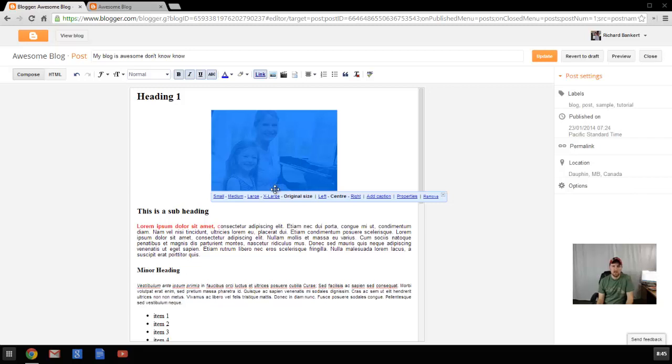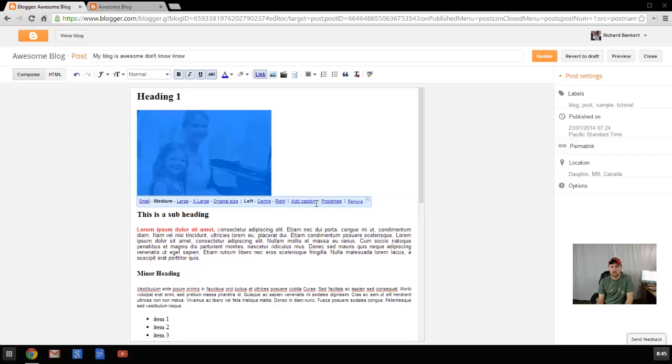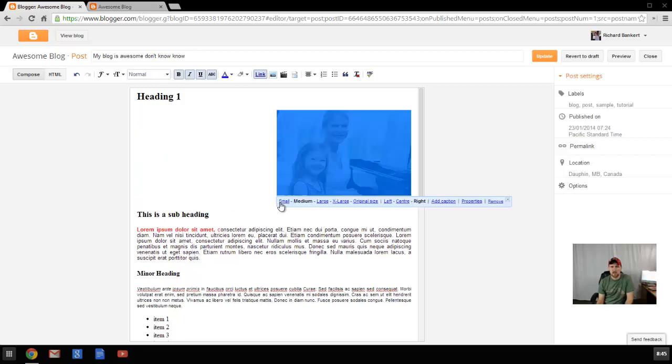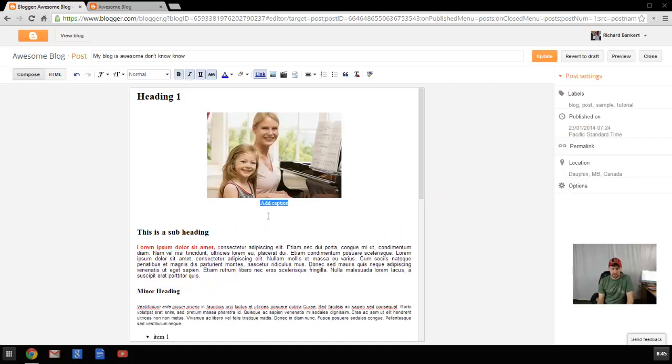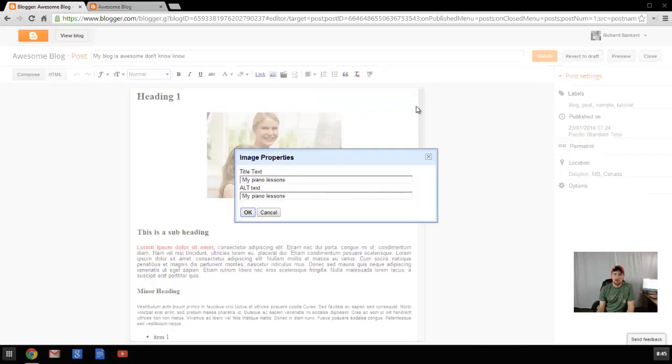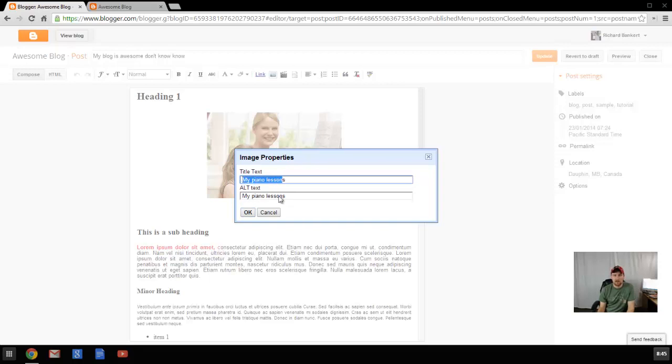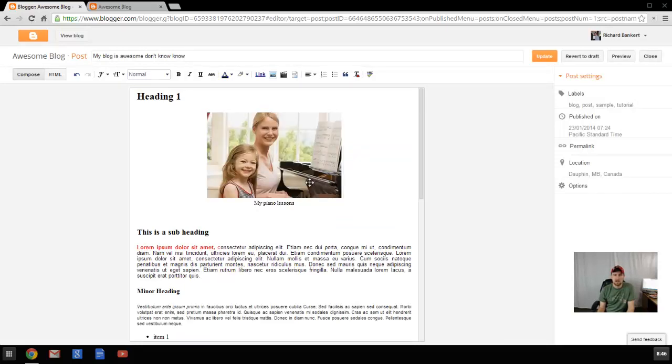Once the image is loaded, you can say, do I want it to be small? Do I want it to be medium? The original size, do I want it to be on the left or the right? And all of these options are available just by clicking on the picture. We're going to leave it centered. We're going to add a little caption on the bottom. You can also add an alt text, so My Piano Lessons for example. So if someone is using a screen reader, it will tell them what the picture is about if they can't see the picture themselves. So now also when I hover over it, you can see My Piano Lessons.